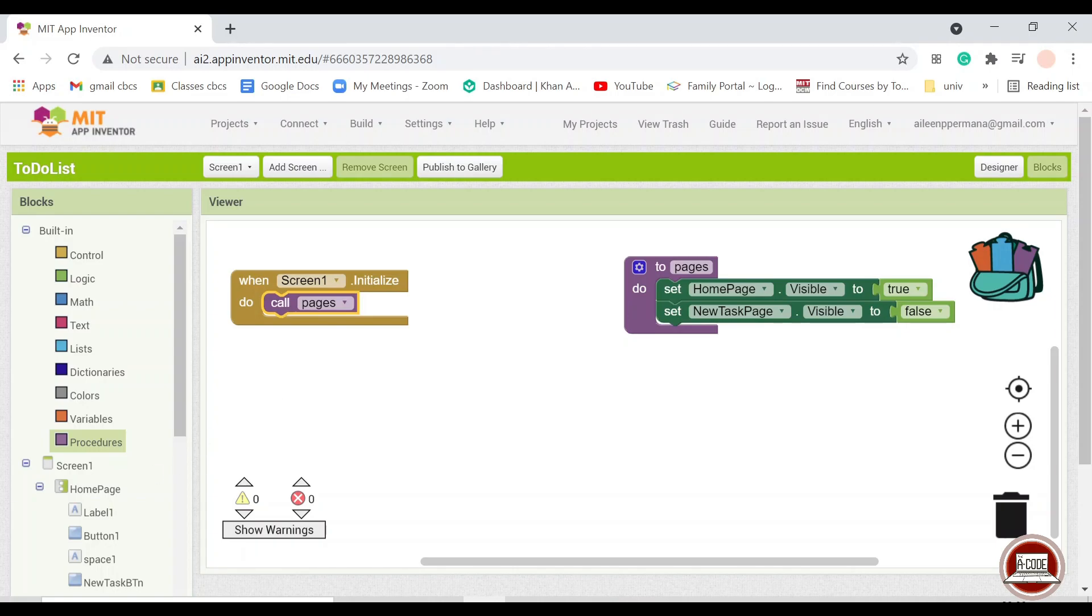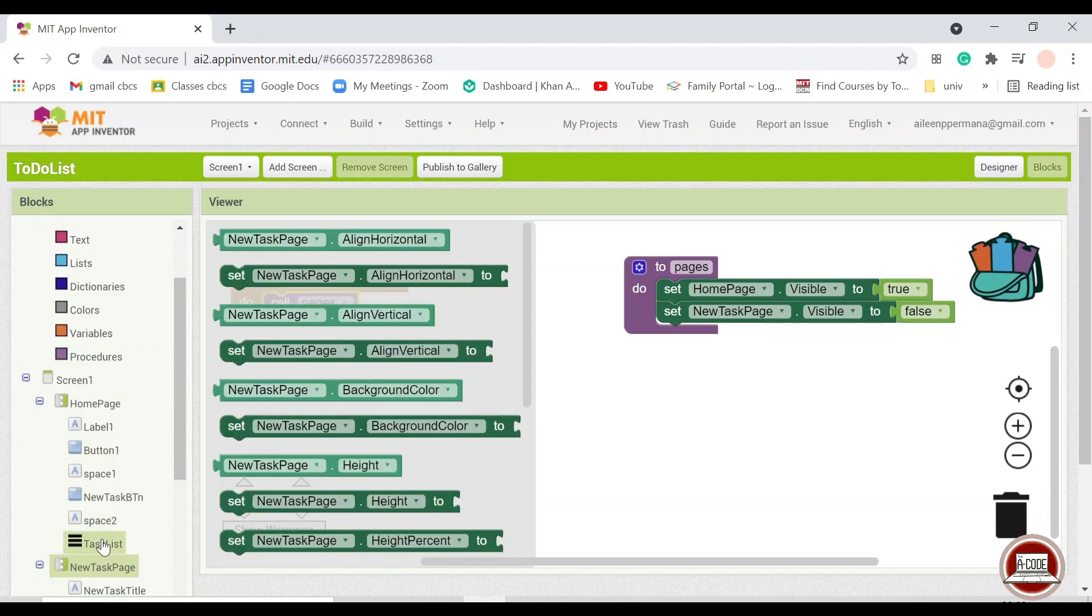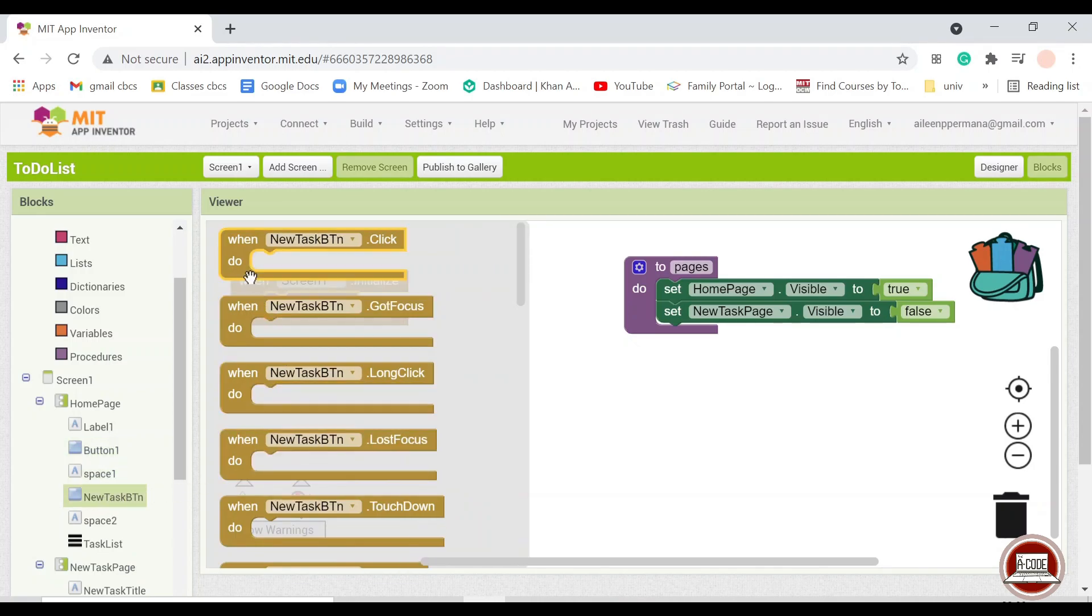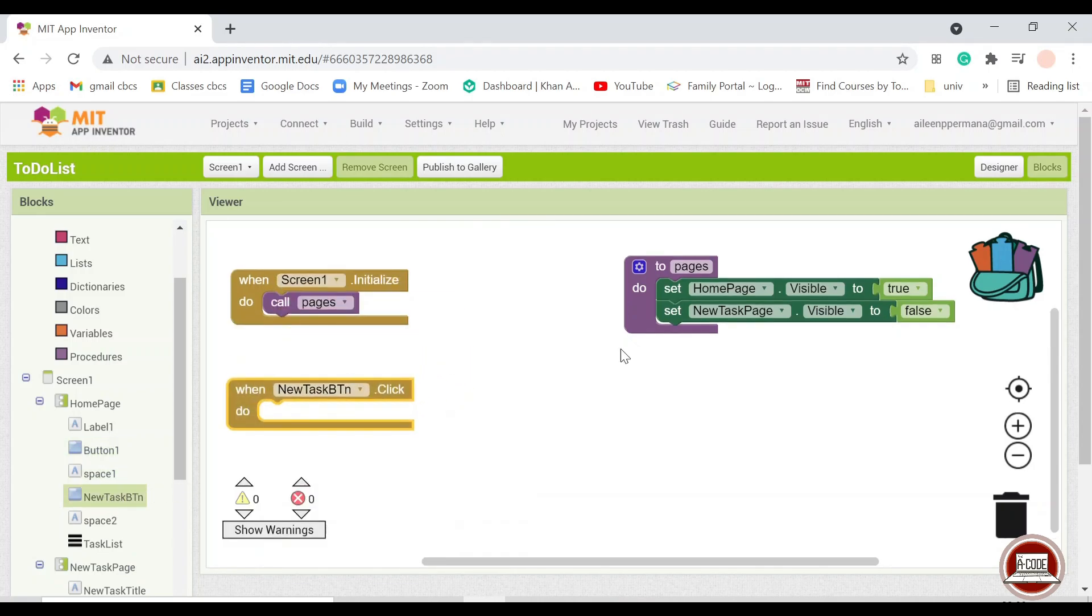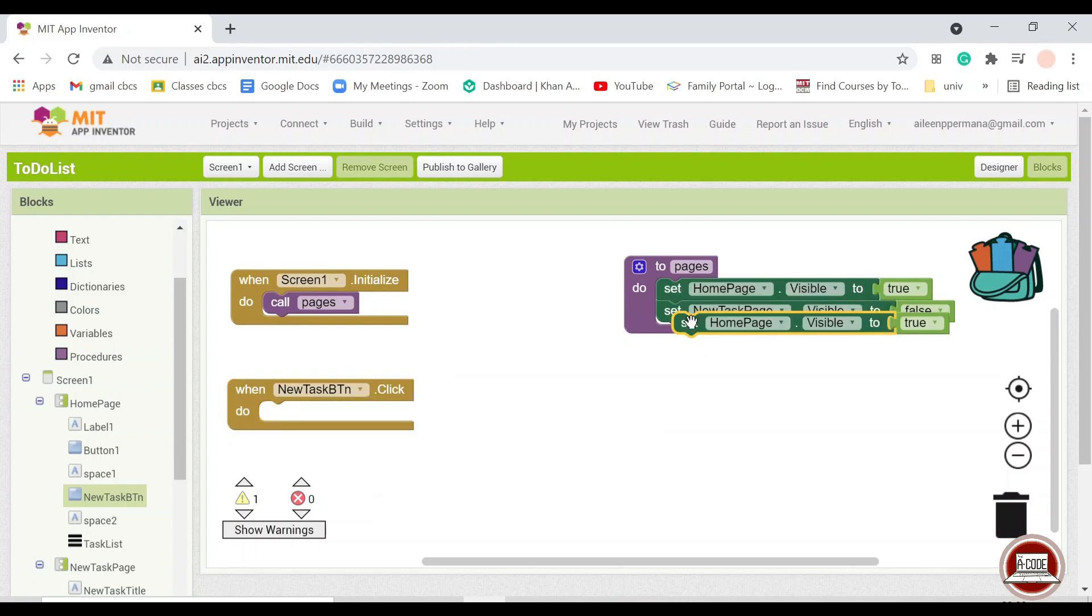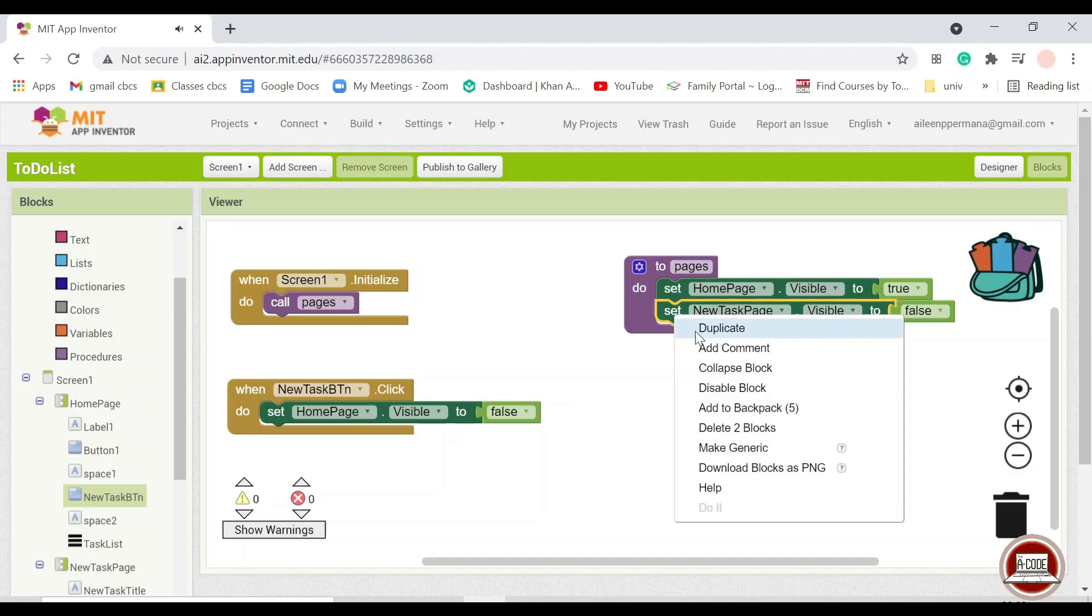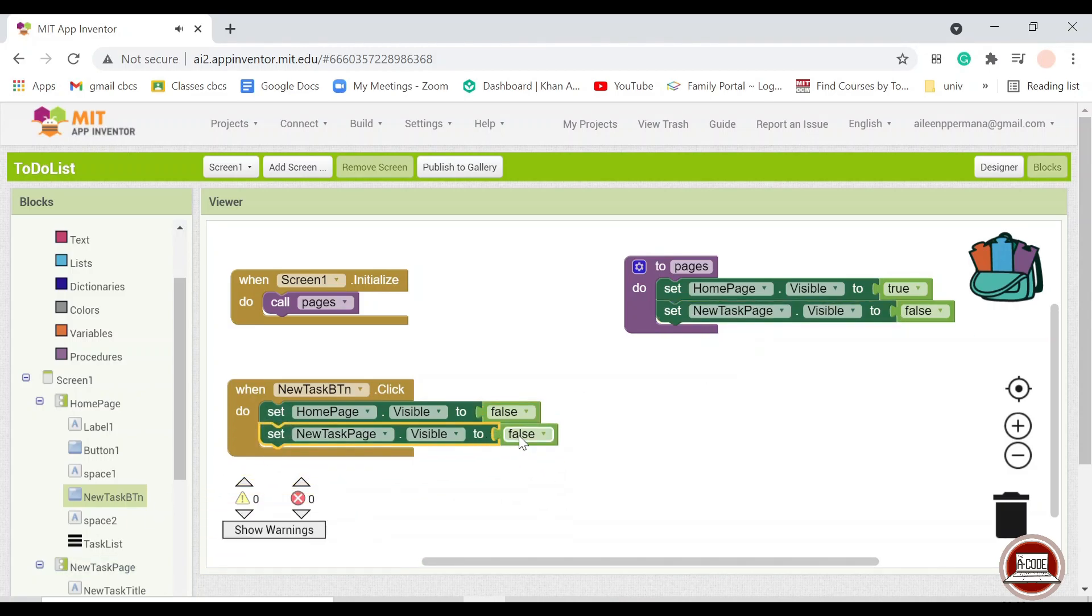And then when we press the new task button, then it will call the opposite of this. So we will just change the false to true and true to false here.